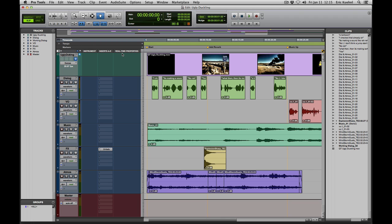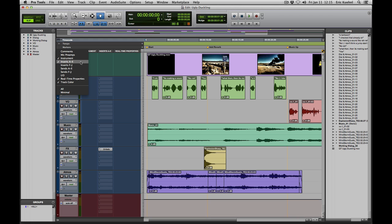You can also change these Edit Window Views from the Edit Window View selector, which is located right above the first track in your session. Clicking on that shows the same views — Comments, Mic Preamps, Instruments, Inserts, Sends, etc. — and that menu functions in exactly the same way as going to the View menu.